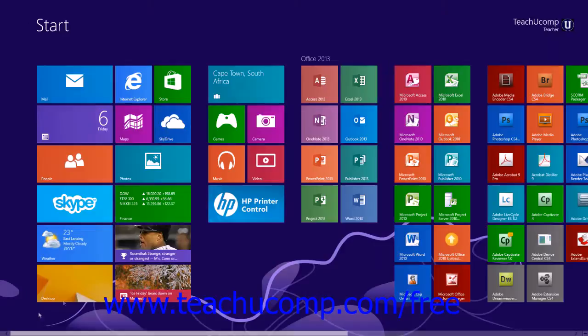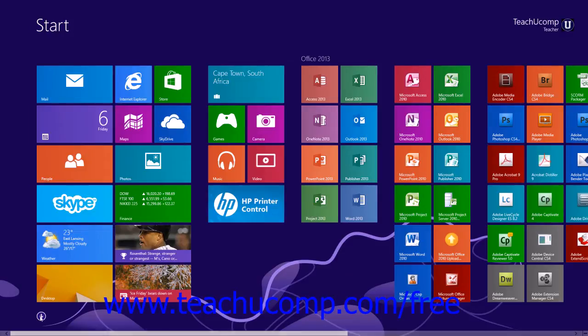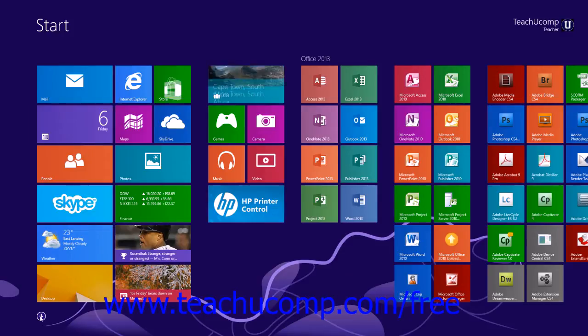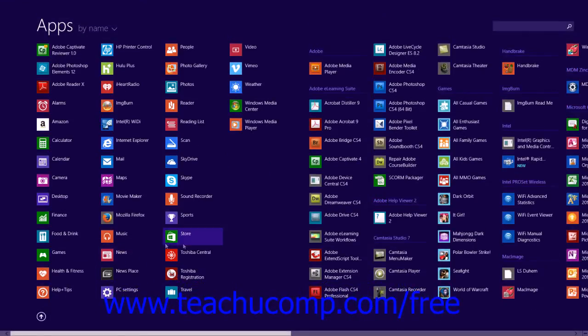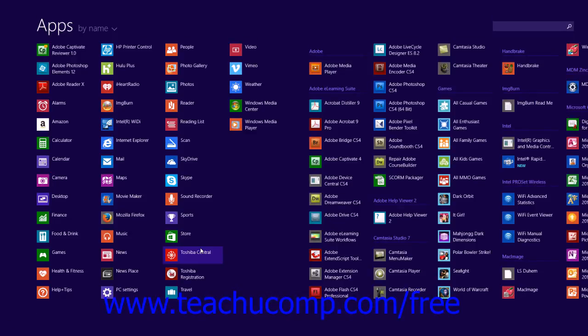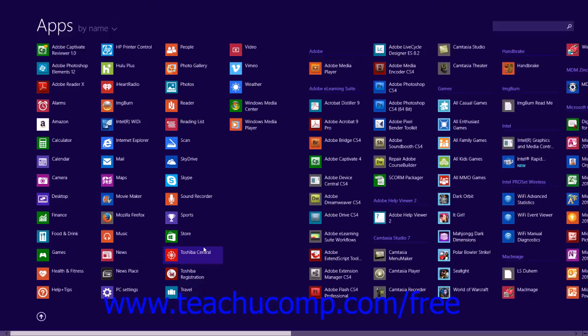You can start File Explorer as an app in Windows 8.1 by clicking the File Explorer app that appears within the Apps screen that you can access by clicking the downward pointing arrow in the lower left corner of the Start screen to view all of the apps on your computer.